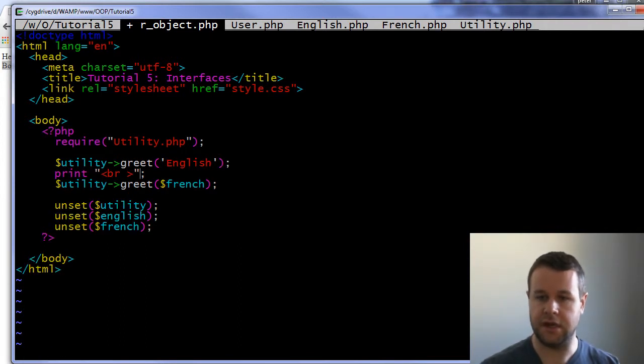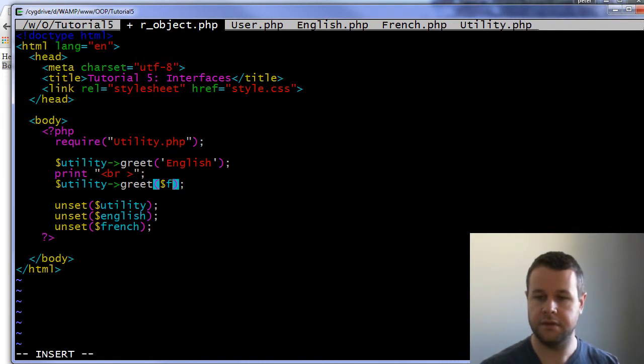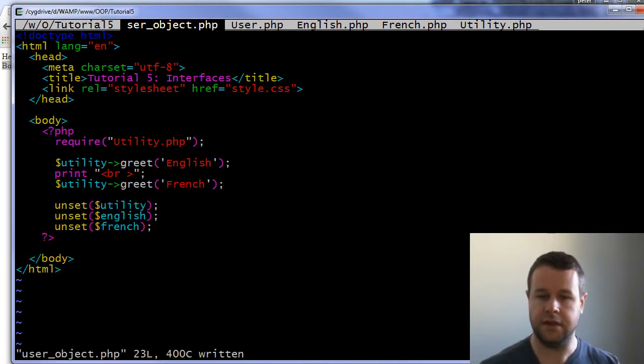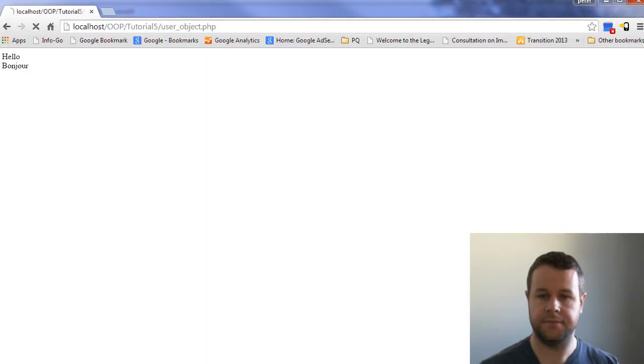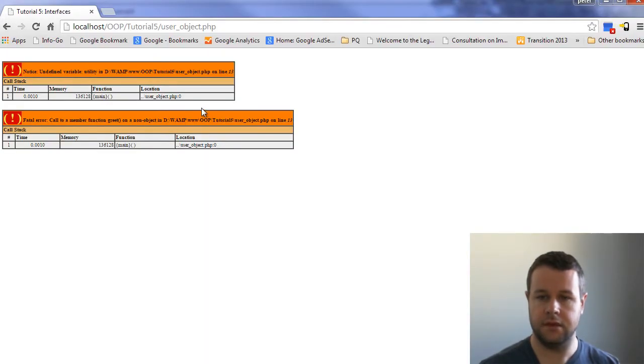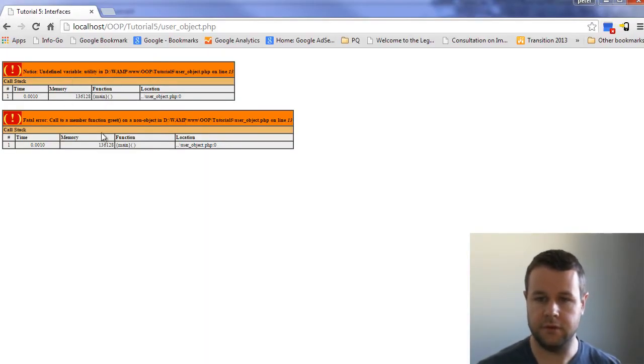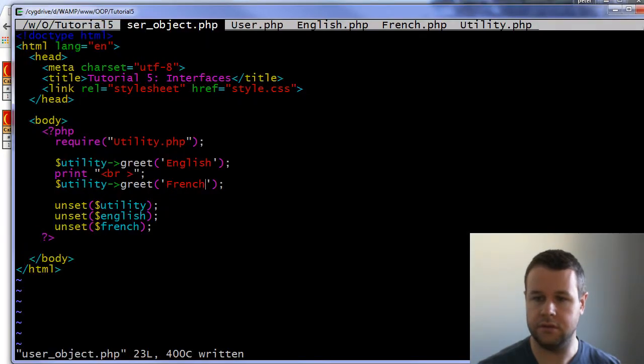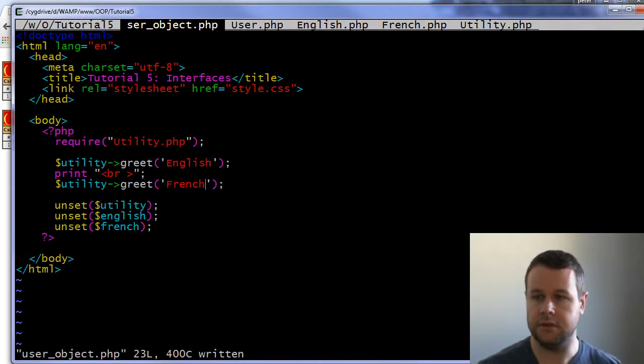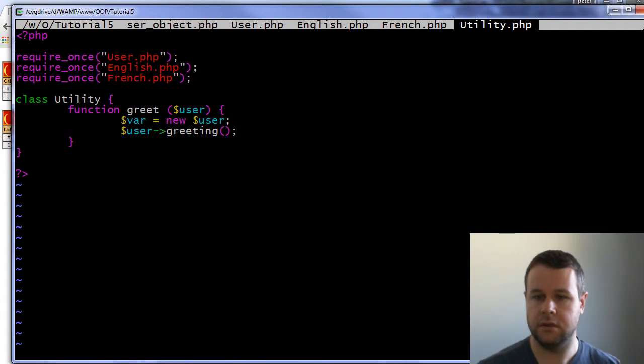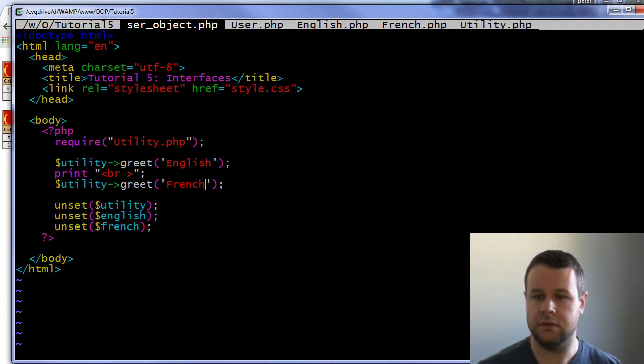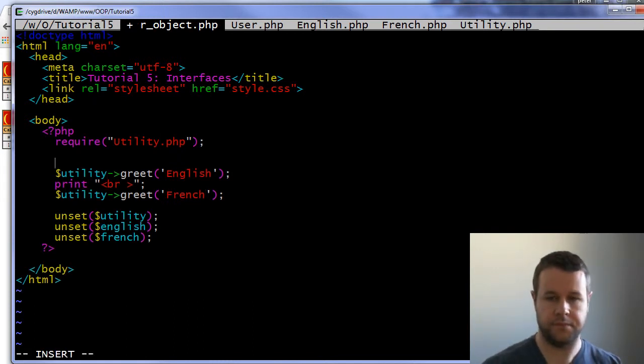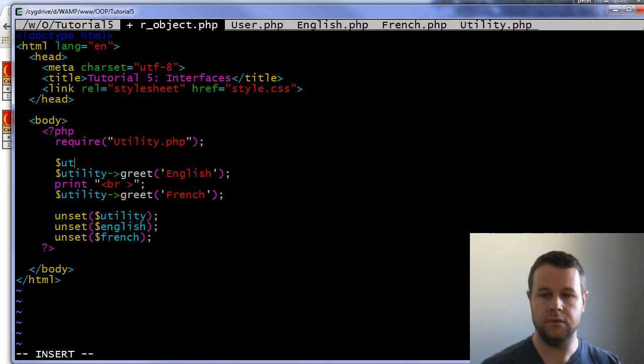Save that. Whoops, undefined variable utility. Call to member function greet - not good. So utility require utility... utility function greet user... oops, utility equals new utility.